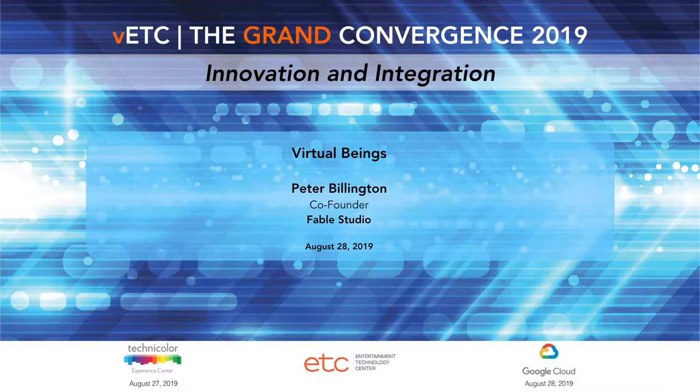I'm Pete. I work at a company called Fable. We just released into the wild an experience called Wolves in the Walls, which is based on a Neil Gaiman and Dave McKean children's book, adapted via Oculus Rift into a virtual reality experience. I was just going to do a little background on where I came from before that.